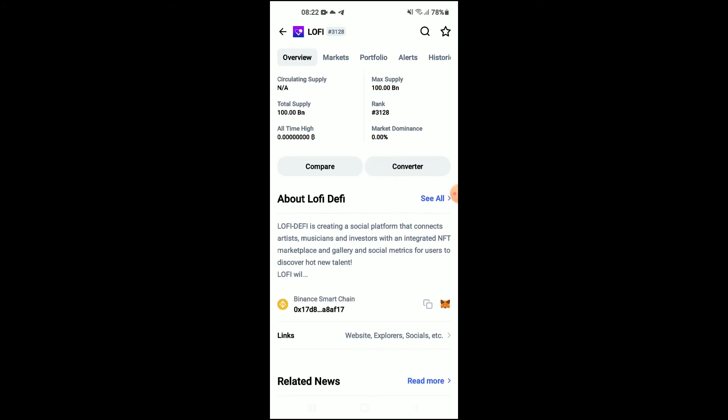Then when you scroll down right where you see Binance Smart Chain, you're going to tap on those two boxes.